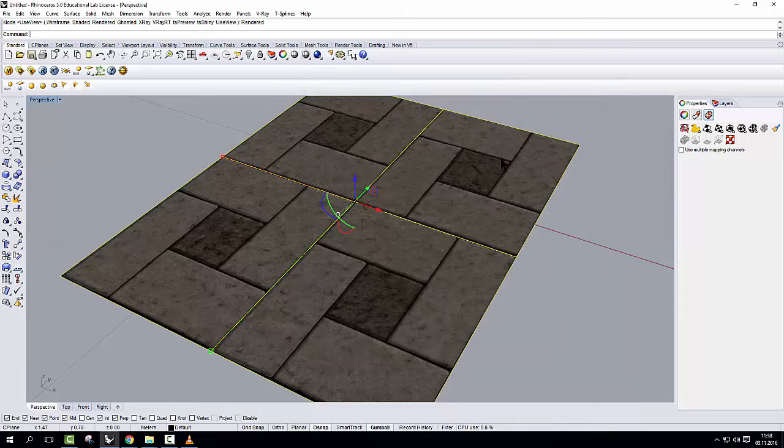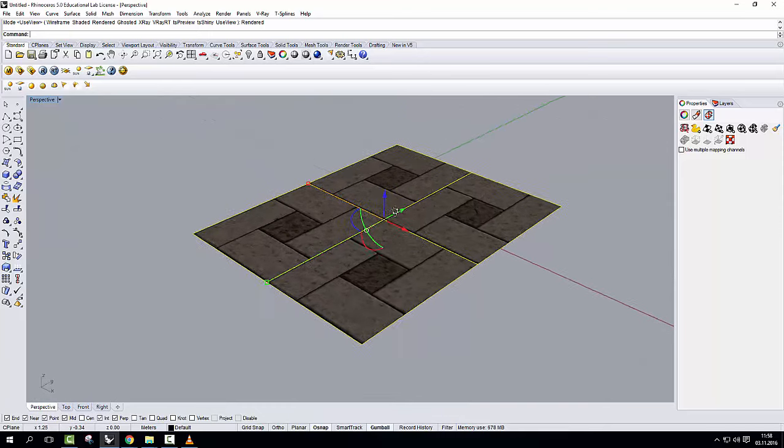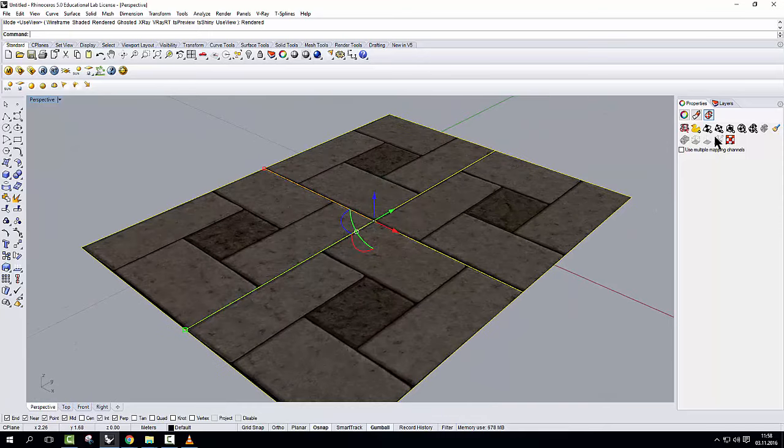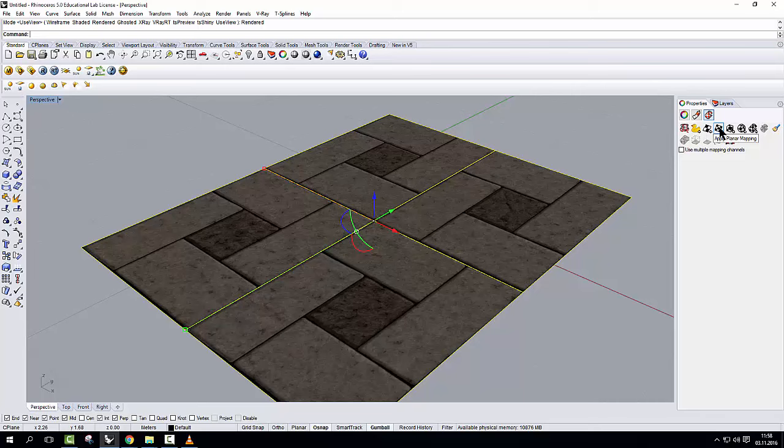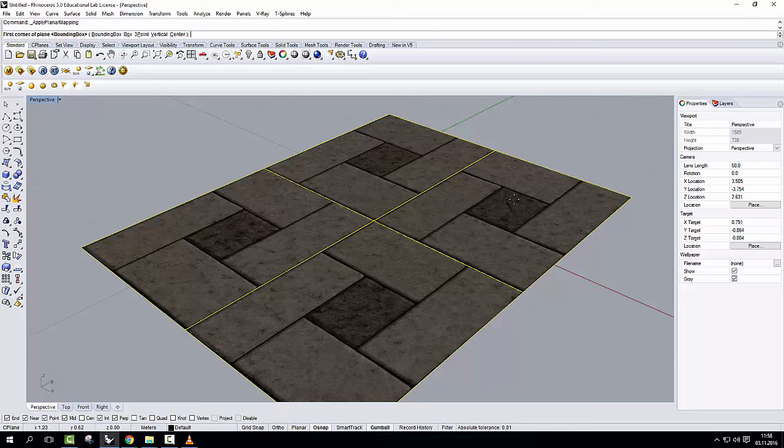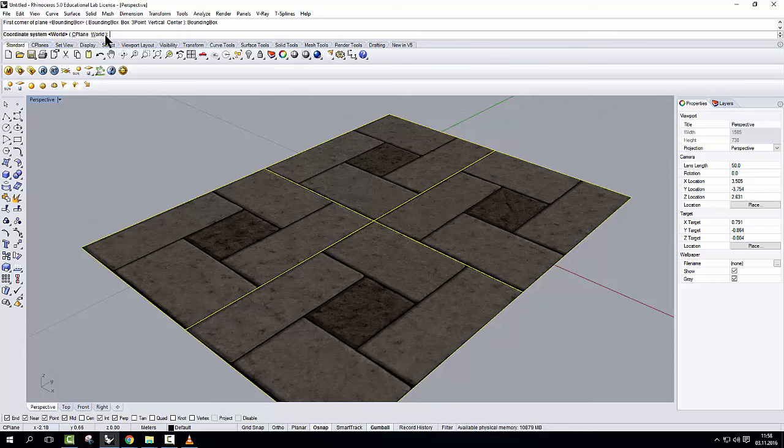If I click F3 or go to the properties here, I have one tab which is called texture mapping. Now in this case, since I know that it's a flat plane, all I have to do is click on the apply planar mapping. Now I could apply the planar mapping myself but Rhino has some shortcuts which make the whole operation super fast and super easy. All I have to do is click on bounding box and then enter, enter.